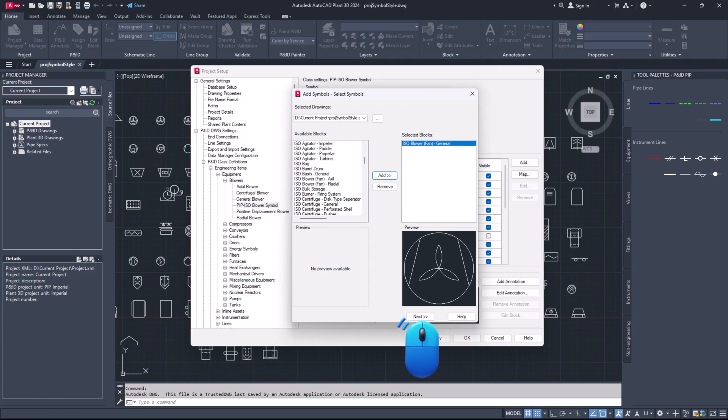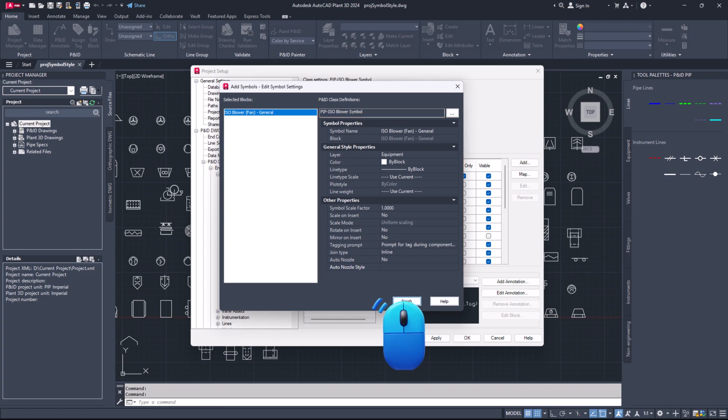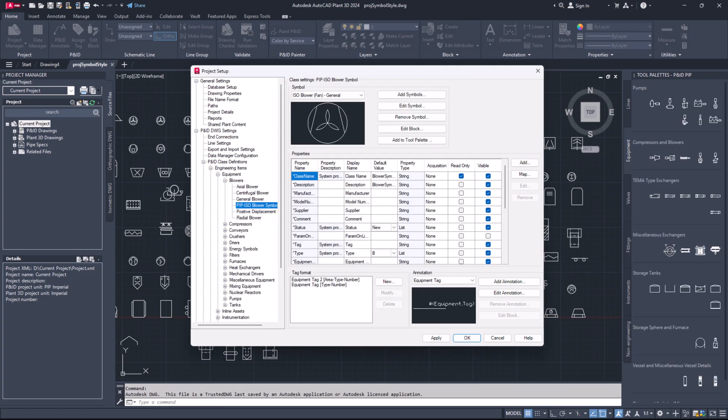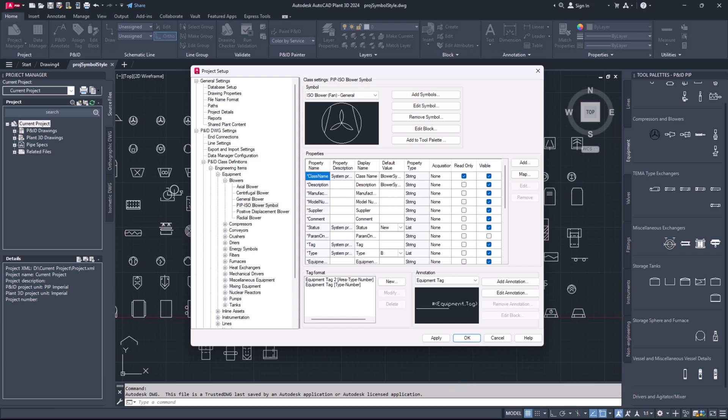Enter the symbol name and choose other properties as desired. Then click finish. Click add to tool palette. Click OK to save the settings and exit project setup.